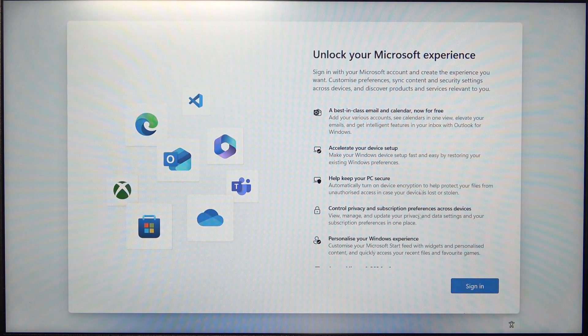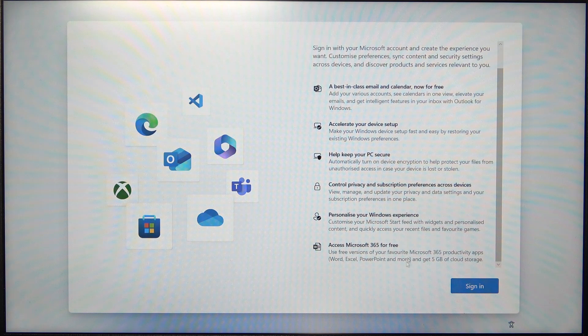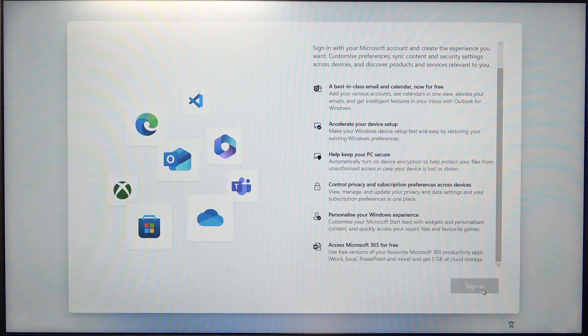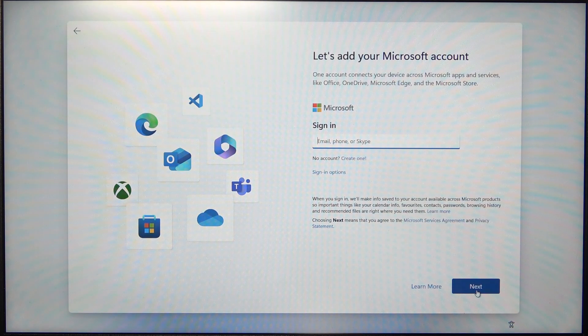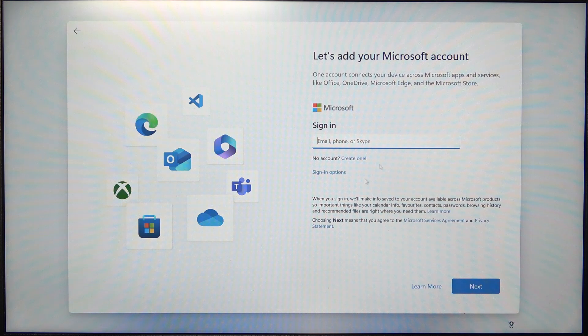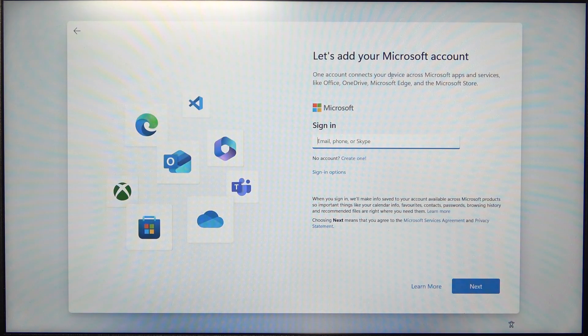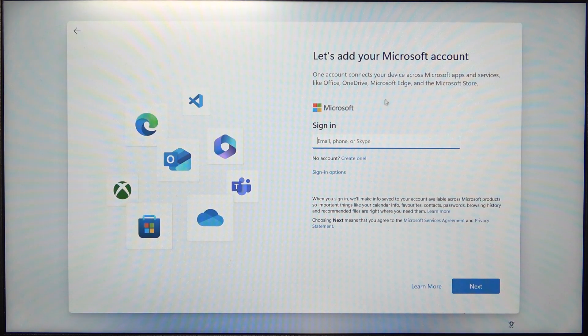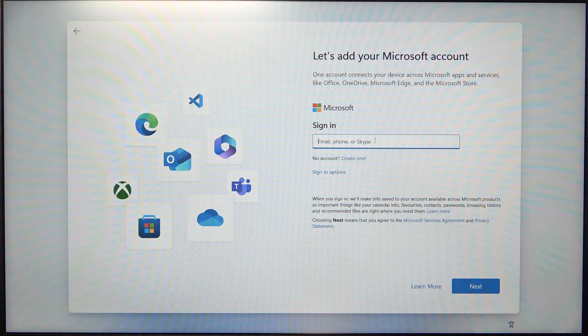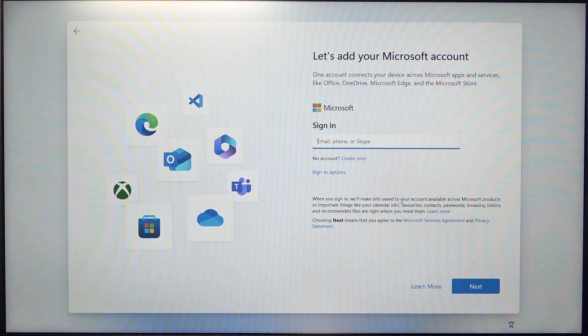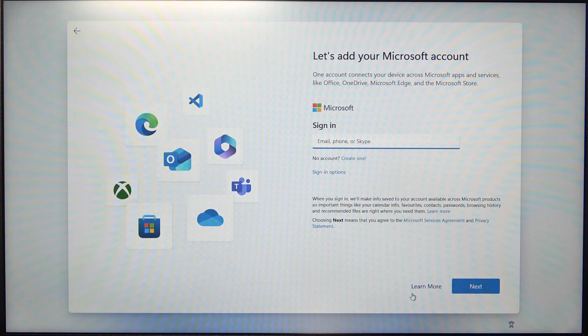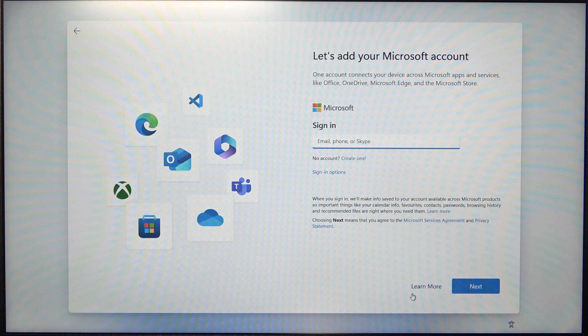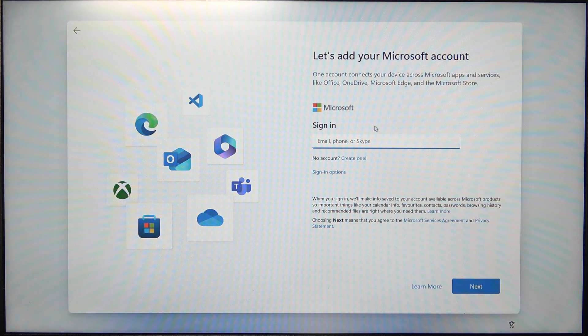Now it asks you to sign in and on Windows 11 it's also mandatory to sign into the Microsoft account. And on Windows 10 you can either log in to the Microsoft account or there will be an option, I think somewhere here, to create a local account. So now let's go ahead and log in.